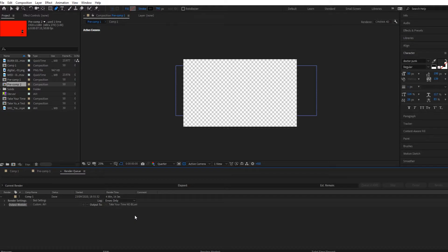Hi everyone, welcome back to the channel. Glad you could stop by today. I'm going to be showing you how to do this Persona 5 take your time animation transition reveal thing, and hopefully it'll be quite quick and simple.